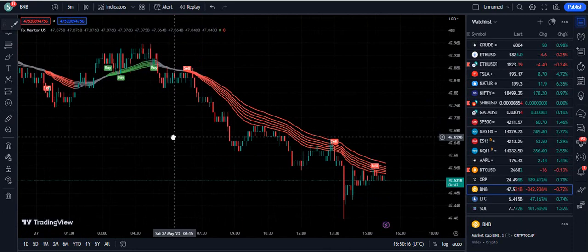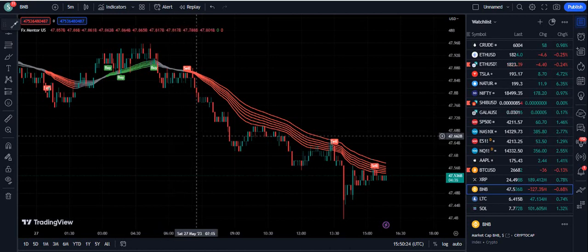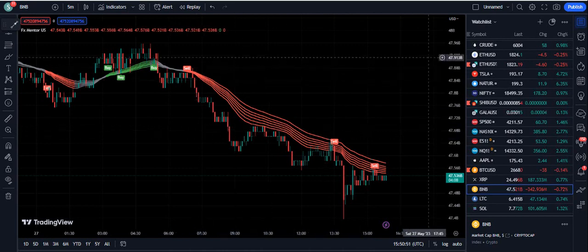If you want to get this indicator, the link to the Telegram channel is in the description below. You can also leave your email at fxmentor1985@gmail.com. Many students who were losing money in forex, crypto, and the stock market started making profits within a day or even within hours of getting this indicator. You can contact me on Telegram or email. Thank you very much for watching — please like, share, and subscribe.